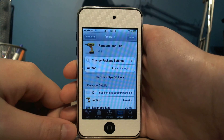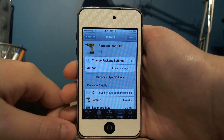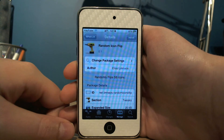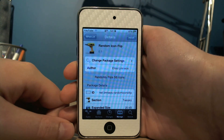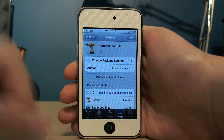Hi guys, this is SoysText Staff here and today I'd like to show you Random Icon Flip. I can get this from Cydia for free, and to get it you're going to need to add Ryan Petrich's repo, which I'll have on an annotation on the screen now.